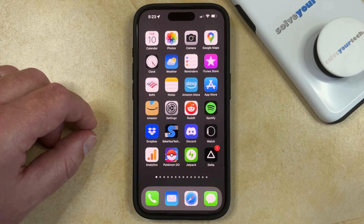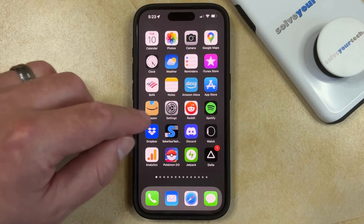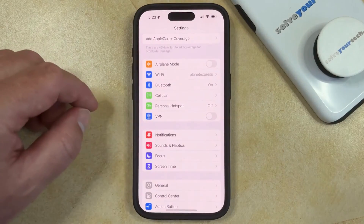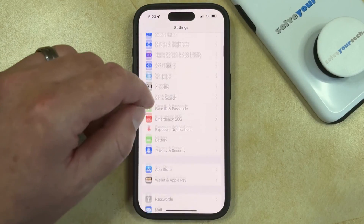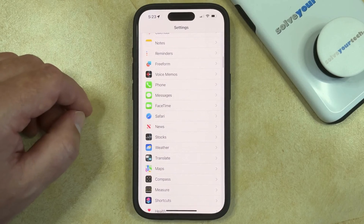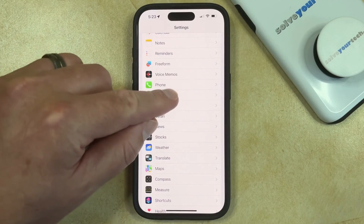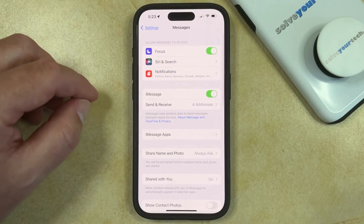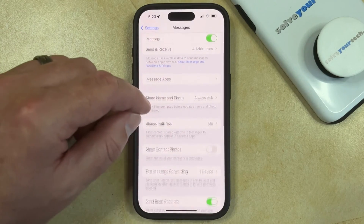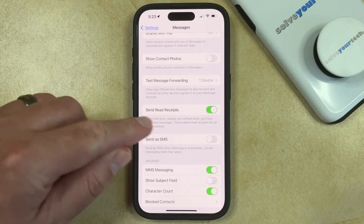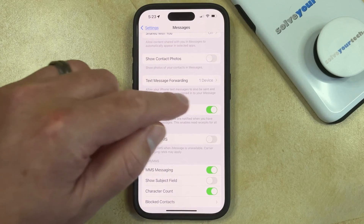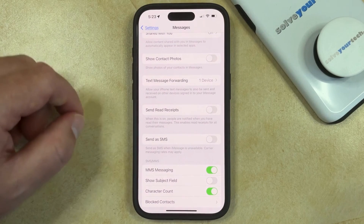If you would like to disable your iPhone read receipts, then you can do so by opening the Settings app. You can then scroll down and select the Messages option. Now you just need to scroll down on this menu and tap the button to the right of Send Read Receipts.